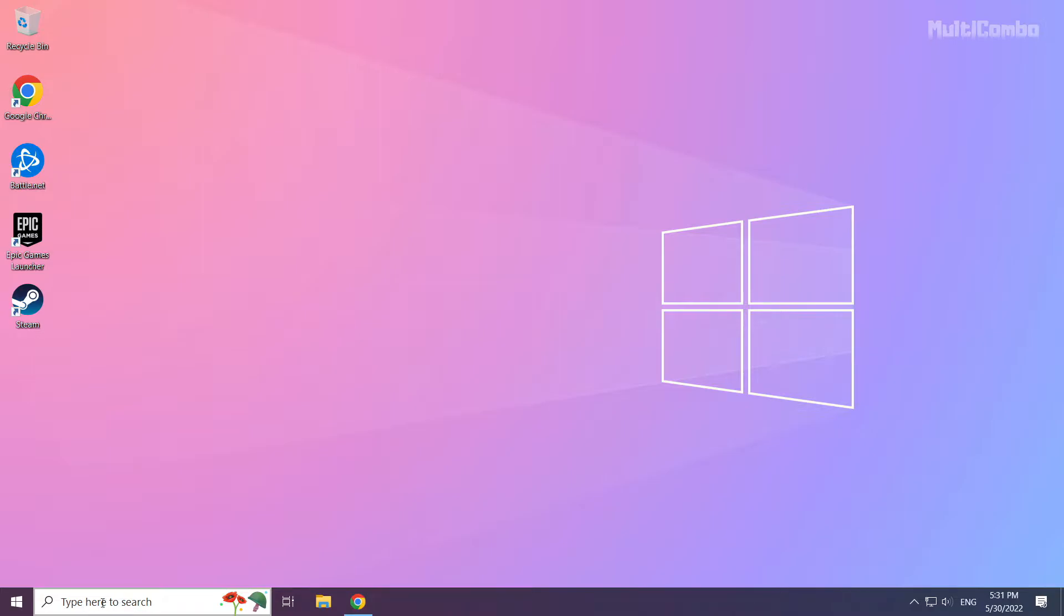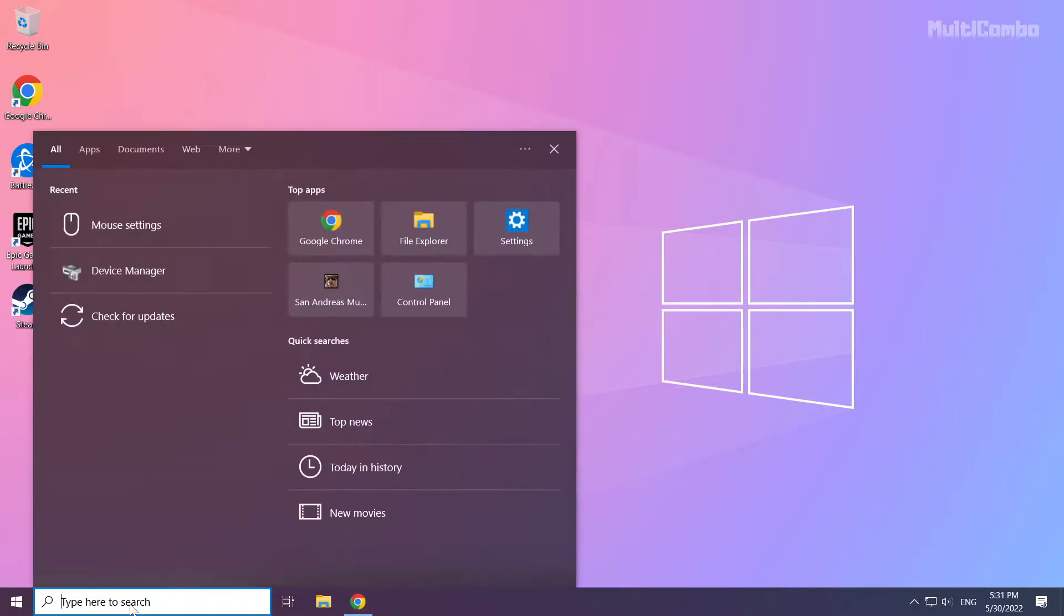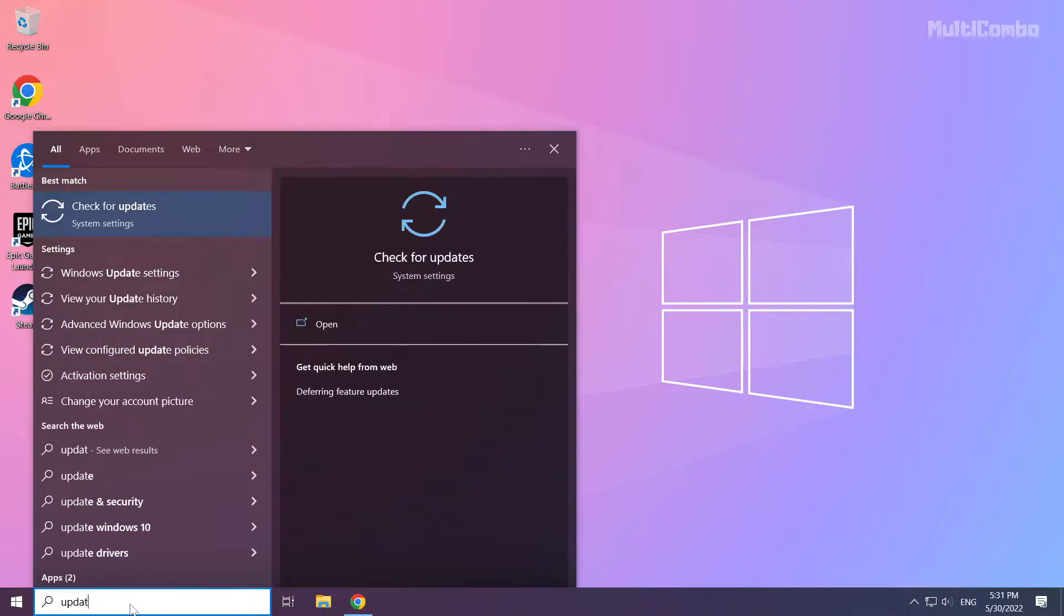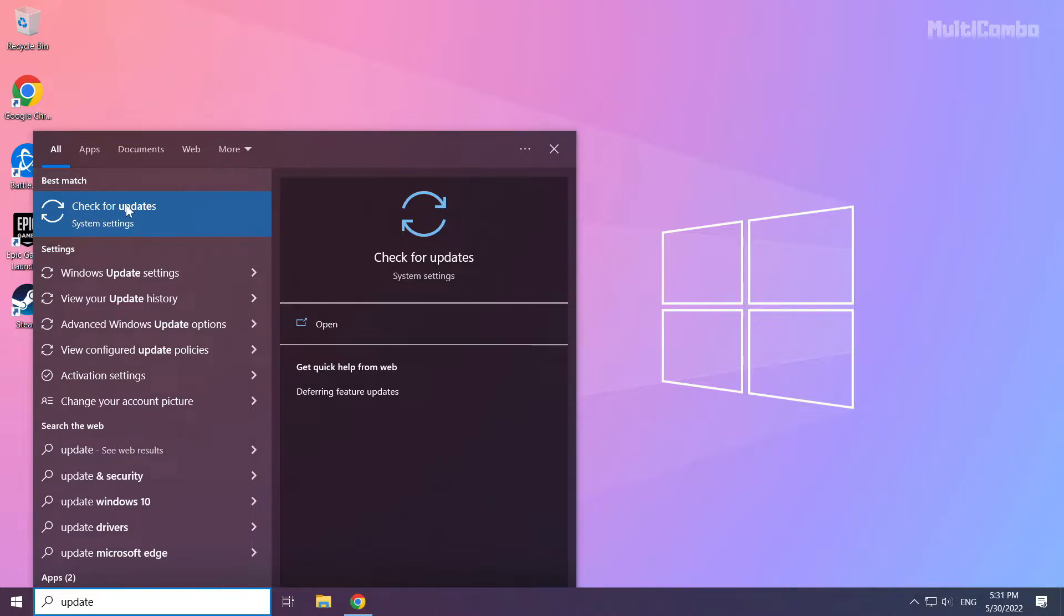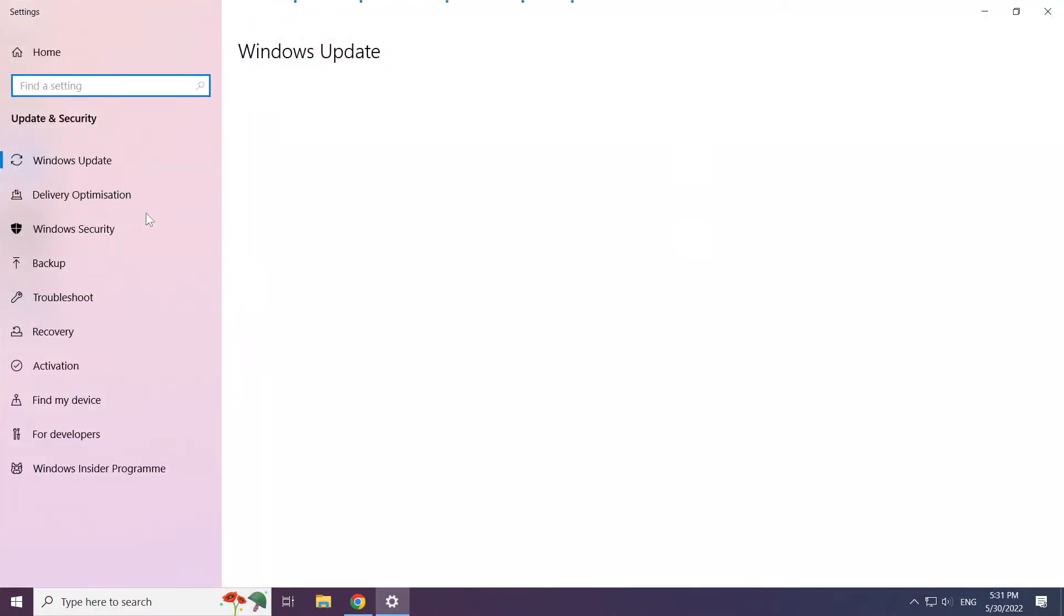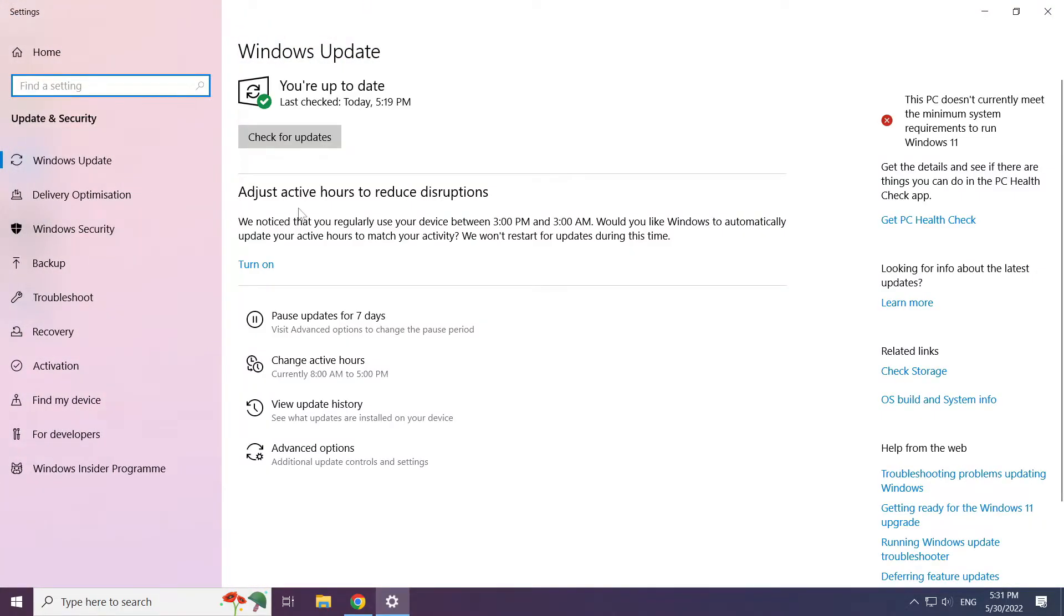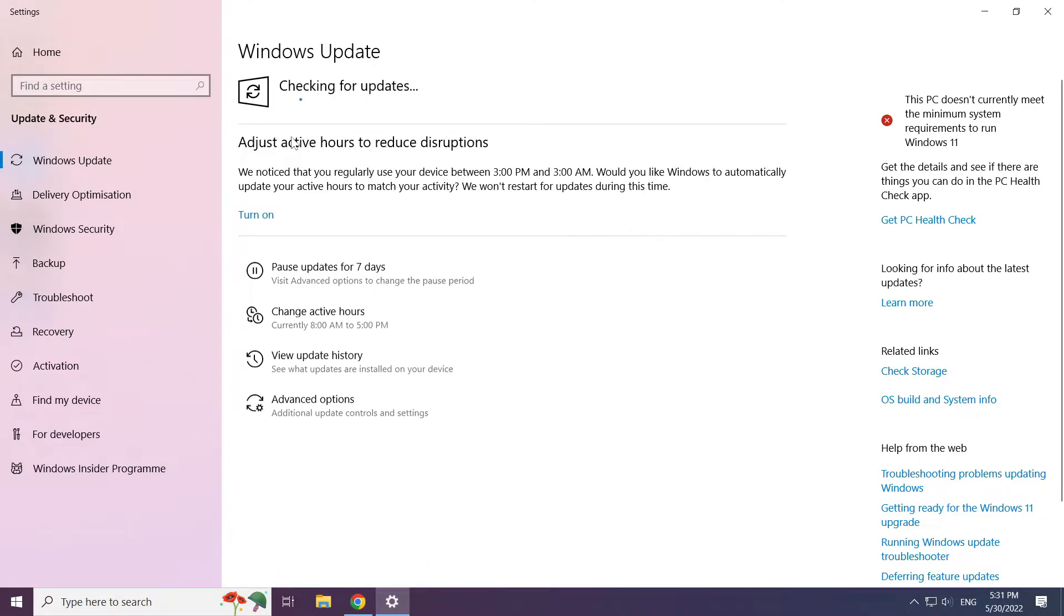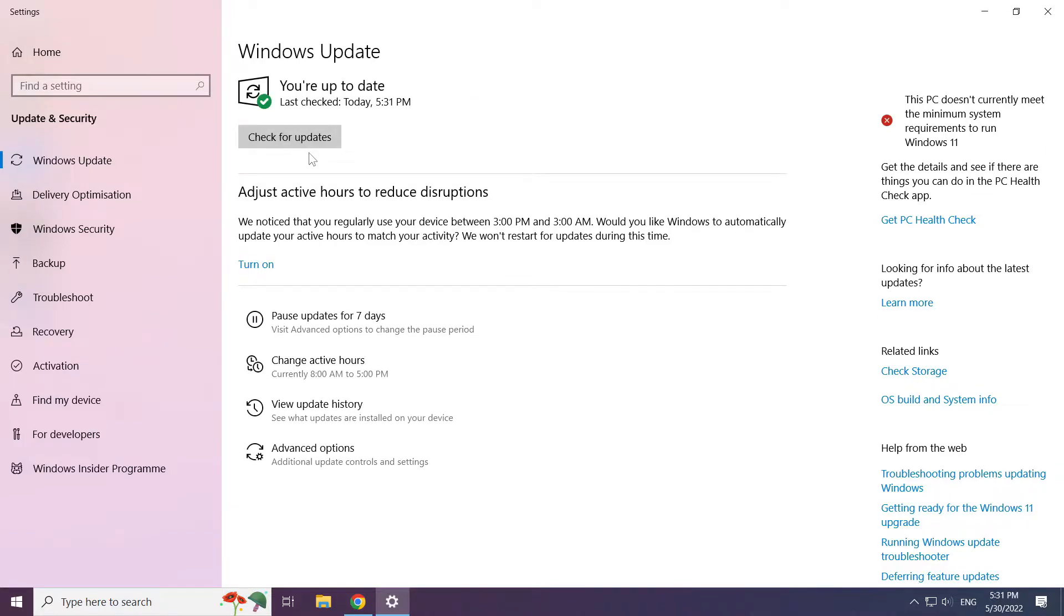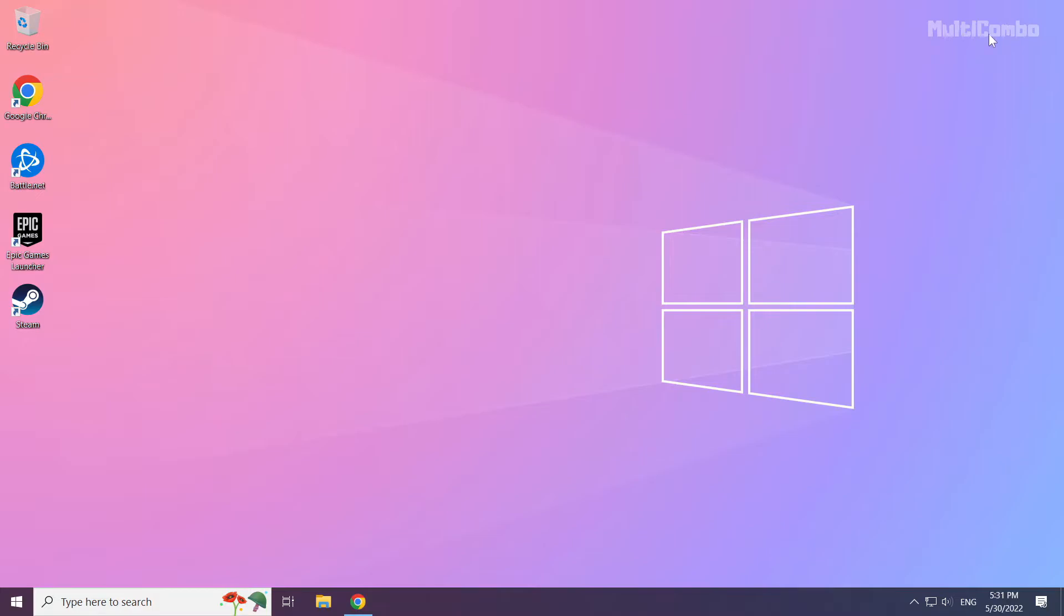Click search bar and type update. Click check for updates. Click check for updates.